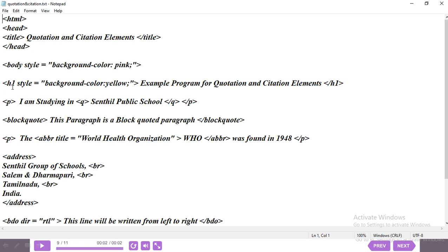Then I've given an h1 heading. In the style I've set background color as yellow — usually for headings we give font color, font size, font style, but here I've given a background color. The heading text is 'Example program for quotation and citation elements,' then close the heading tag. Then the paragraph tag opens. The first quotation element is Q. For example: 'I am studying in Sendhil Public School' — the school name should appear in double quotes, so I used the Q and slash Q tag around it.